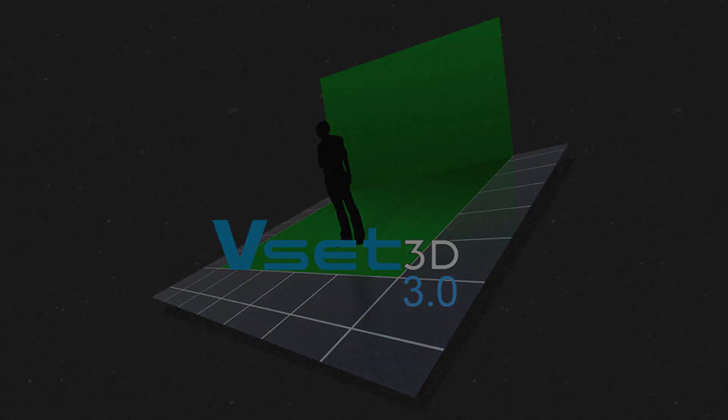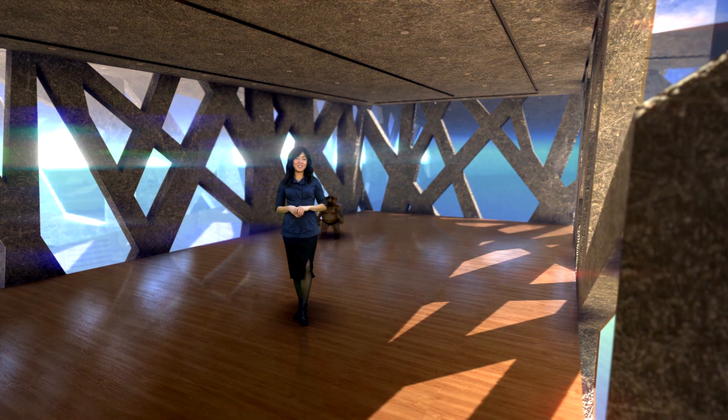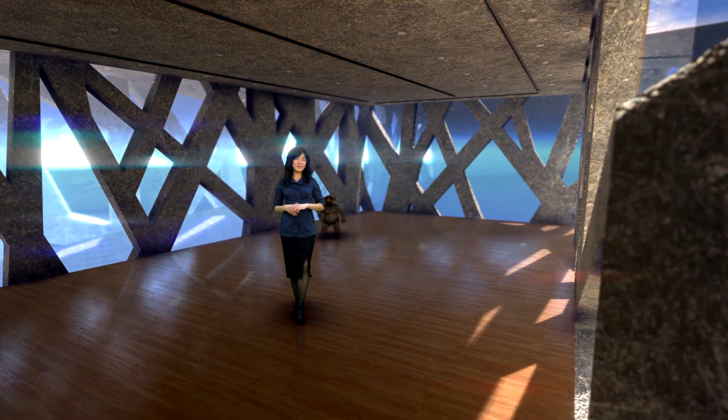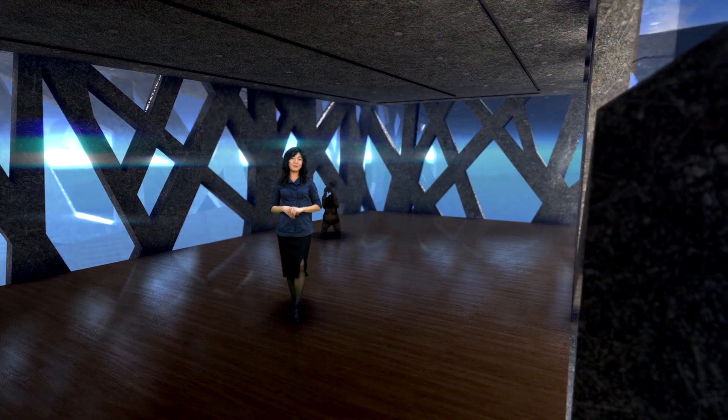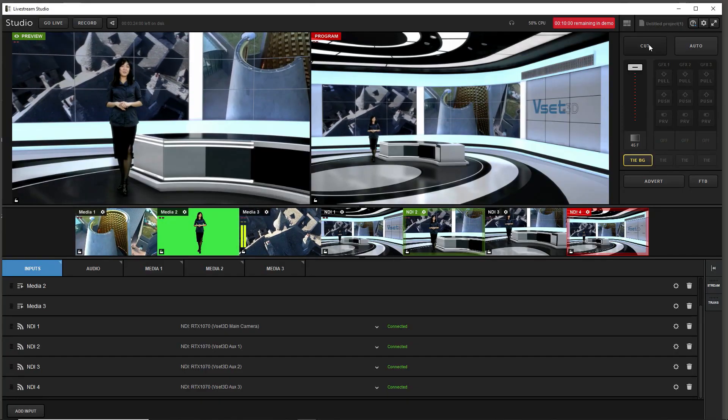Hello and welcome! In this video we will learn how to set up a virtual studio using VSET3D and Live Stream Studio.